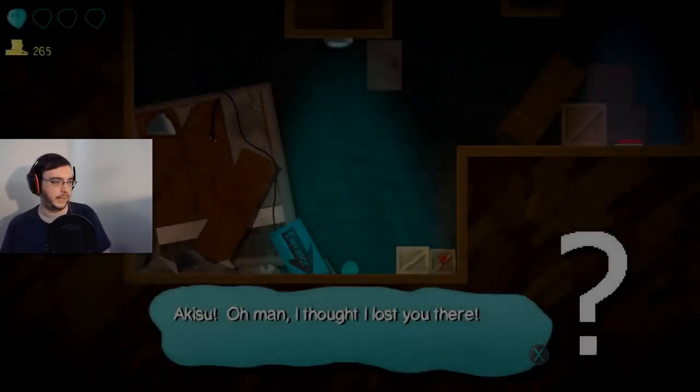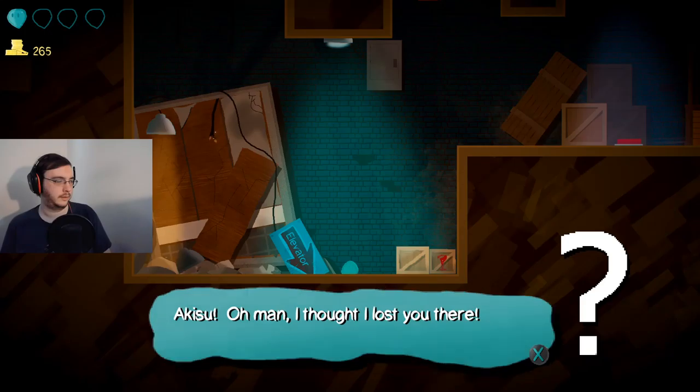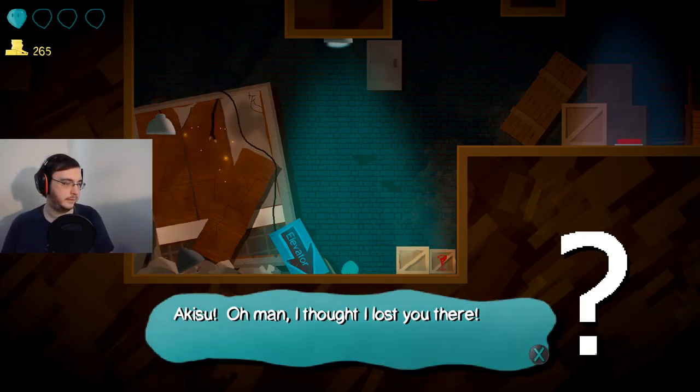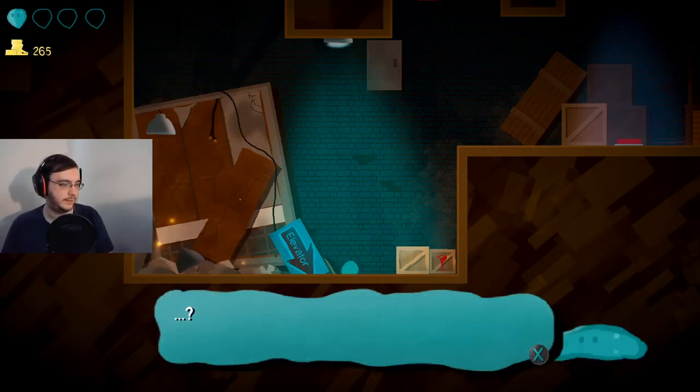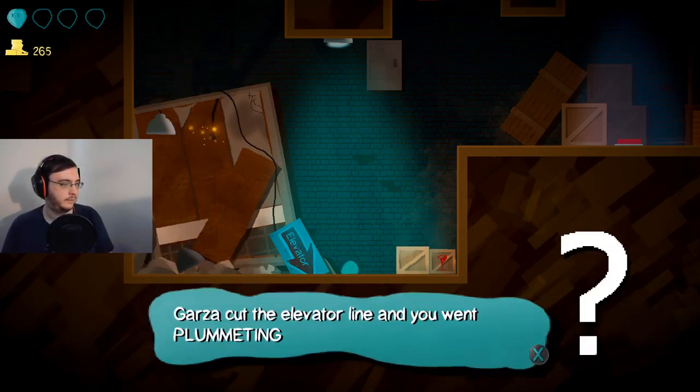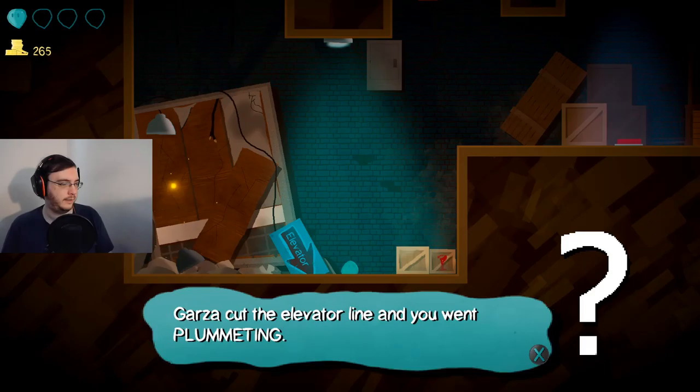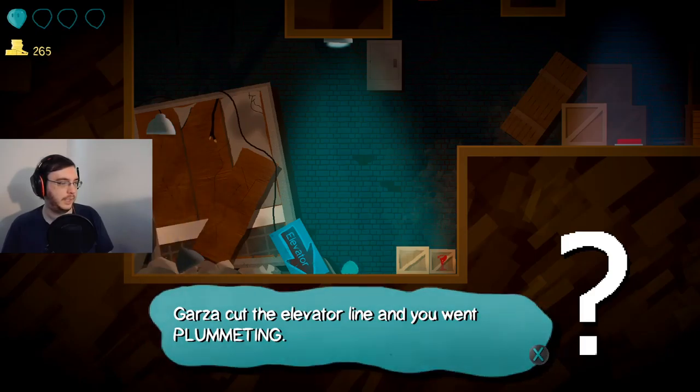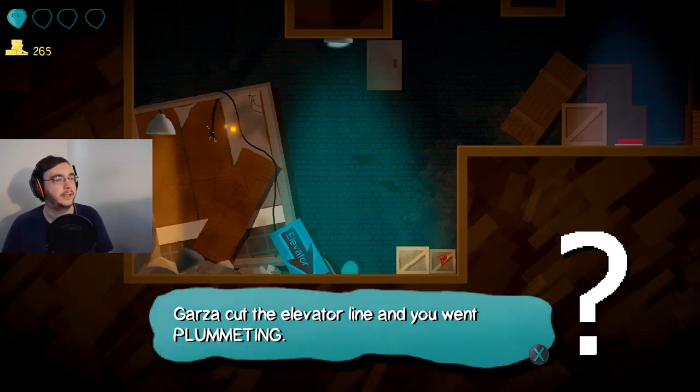Oh god, what is that? Is that a good thing? Following the light? I don't think that's a good thing. Akisu! Oh man, I thought I lost you there. Garza cut the elevator line and you went plummeting!